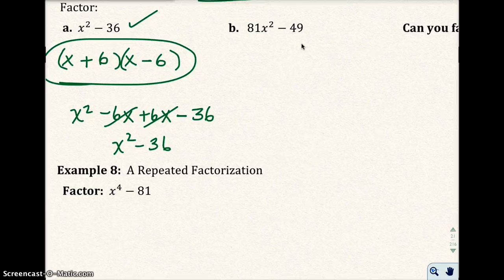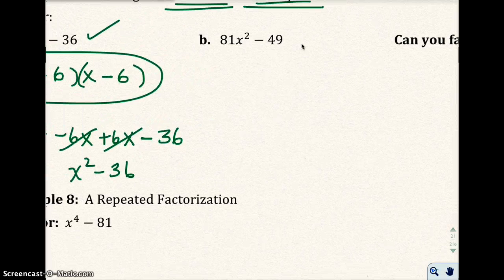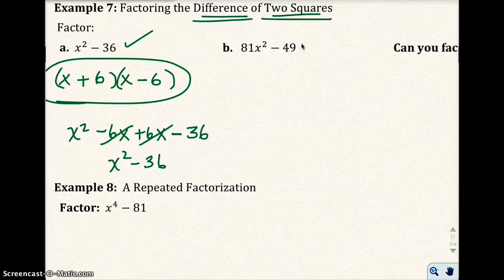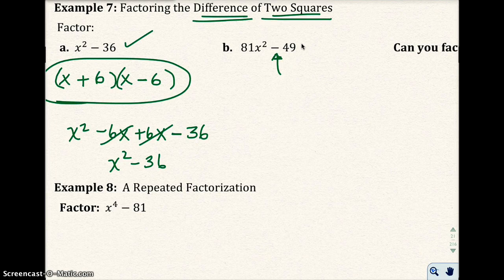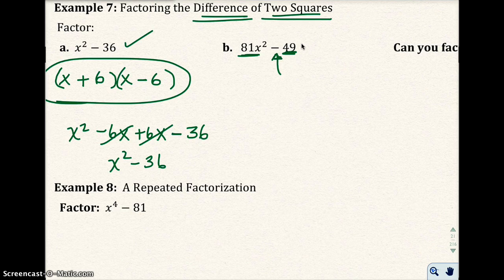Now in part B of this example, I have 81x squared minus 49. You're looking for the difference — it's right there — of two squares. 81x squared: both 81 and x squared are perfect squares, and 49 is a perfect square as well. We're going to write two factors.